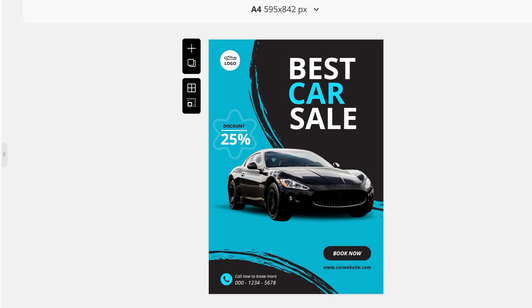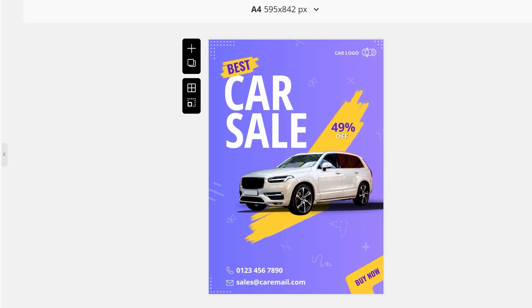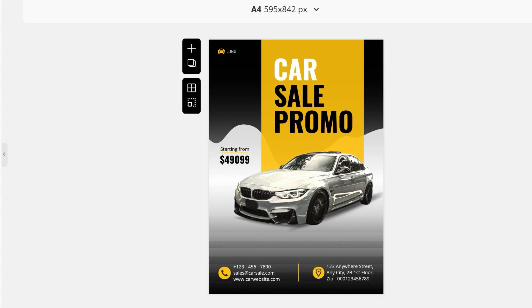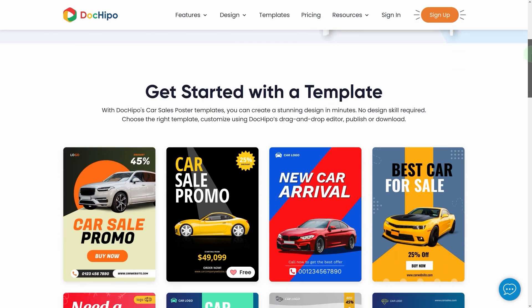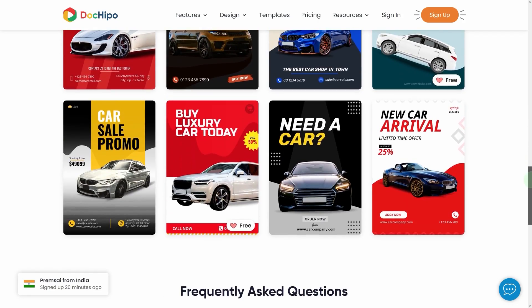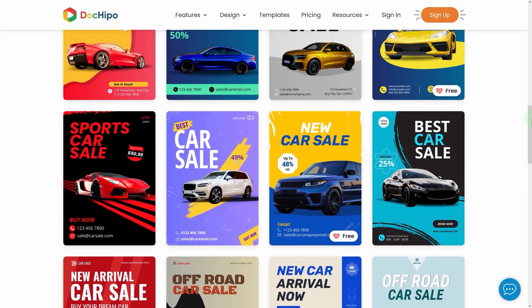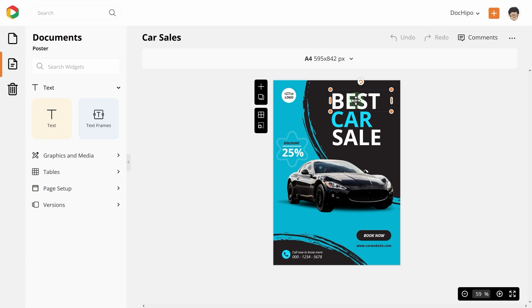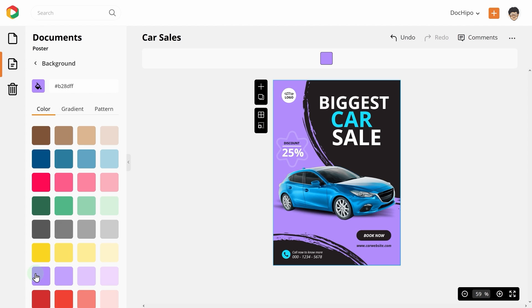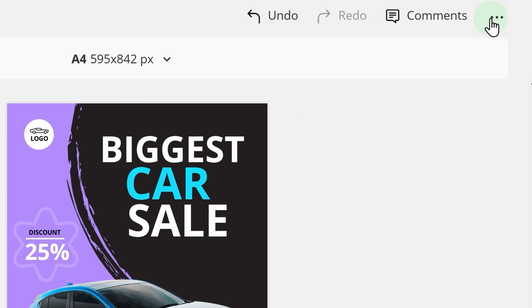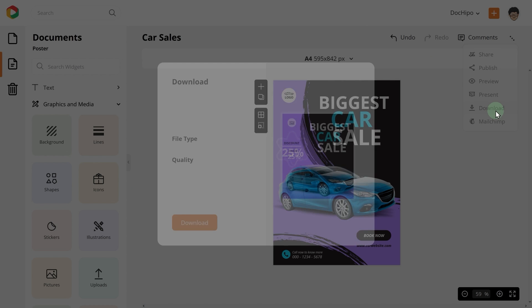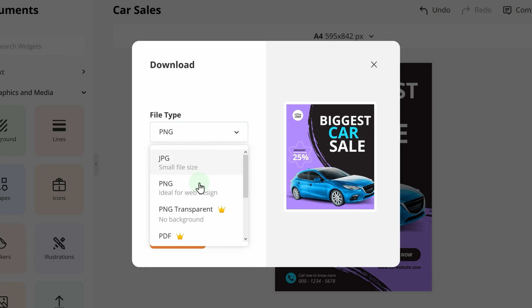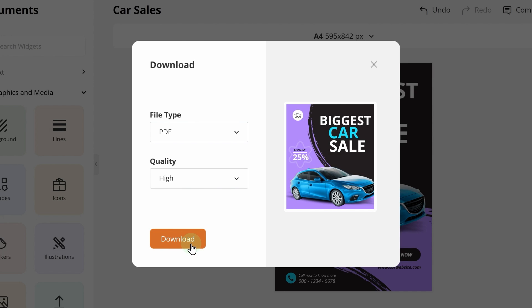Now that you know the basics of creating a car sales poster, let's see how you can design one for your business. To make your job easy, we have already created tons of templates that you can use. Simply choose the template you love and customize the text, picture, and colors. Once done, you can download the template for offline or online use. Be sure to download the high-quality PDF version for printing purposes.